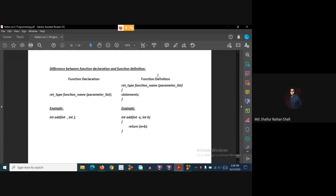Now, what is function definition? If we add the function body, then it works as the function definition. The function definition includes the return type, the function name, and the parameter list. Unlike the declaration, we do not have a semicolon — instead we have the curly brackets.